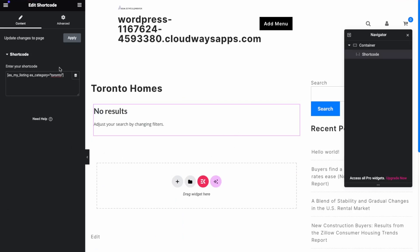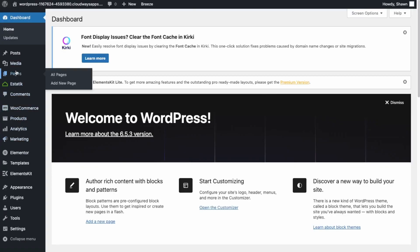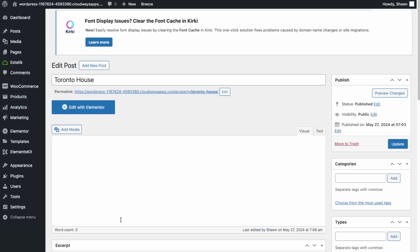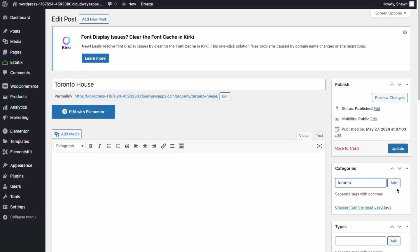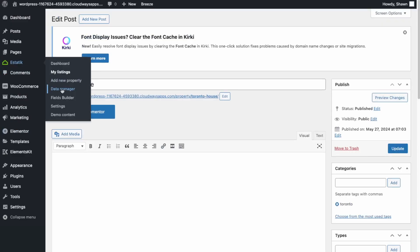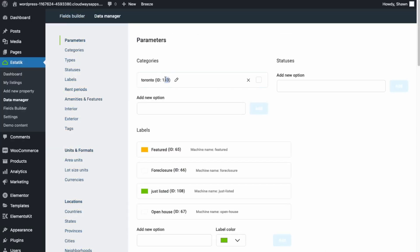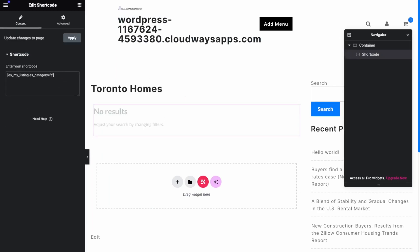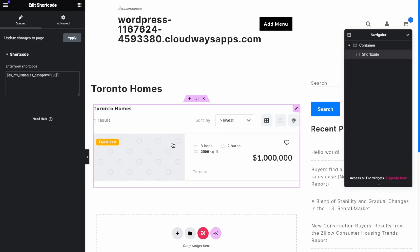No results show up, so we need to add the Toronto category to our listing. Back in the dashboard, go to our listing — Toronto House — and give it the category 'Toronto,' then update. Back on the page, we need the category ID from the Data Manager — it's 133. Go back to the Toronto Homes page and update the shortcode to 'es_categories=133.' Now our category page showing only Toronto homes has been updated.